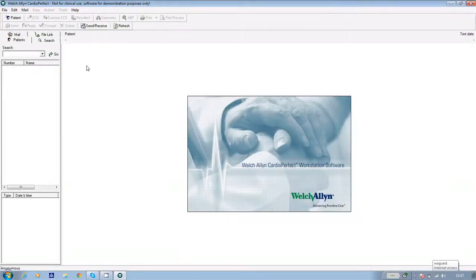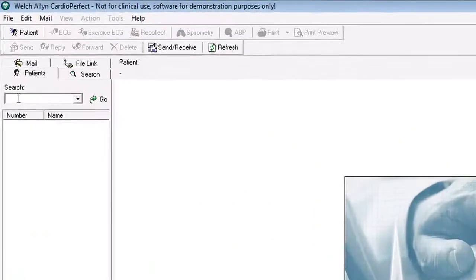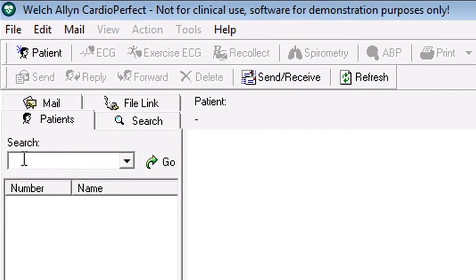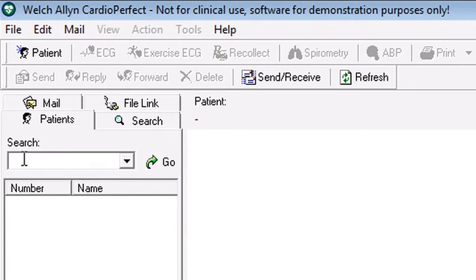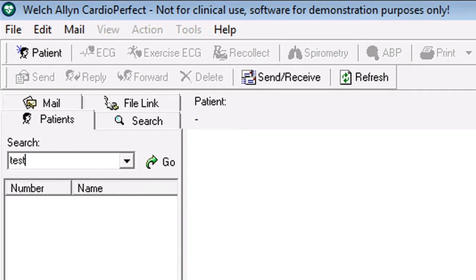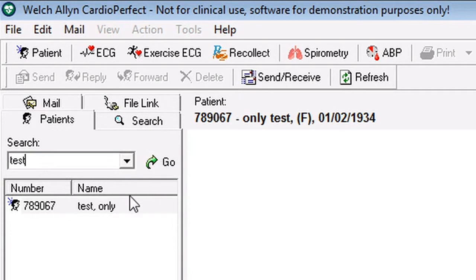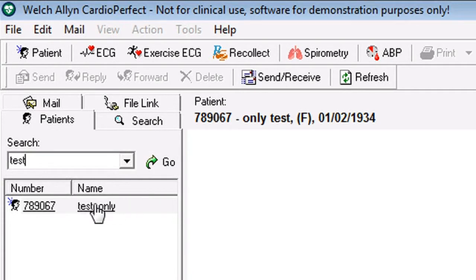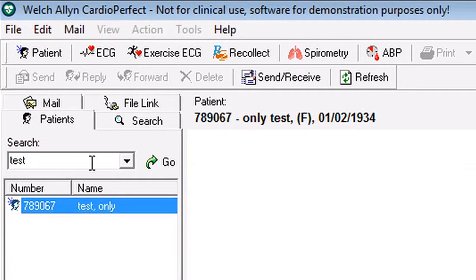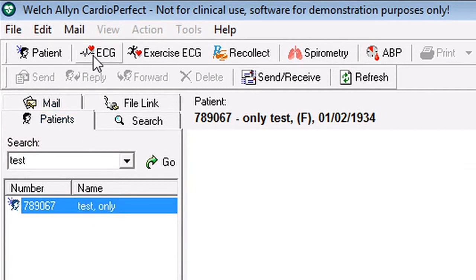If the patient has had an ECG before, you can find the patient's details in the database. To do this, use the search facility in the top left hand corner of the screen. If you click into search, you can search for the patient's name by surname and clicking on go and the details appear below. Highlight the patient's name and click on the ECG icon.